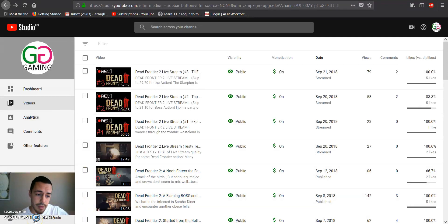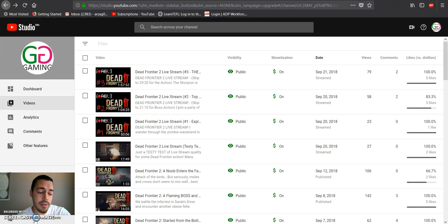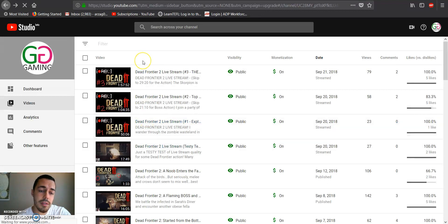So in YouTube Studio, go down to the very bottom right there, Creator Studio Classic. That'll take you to the original video manager.